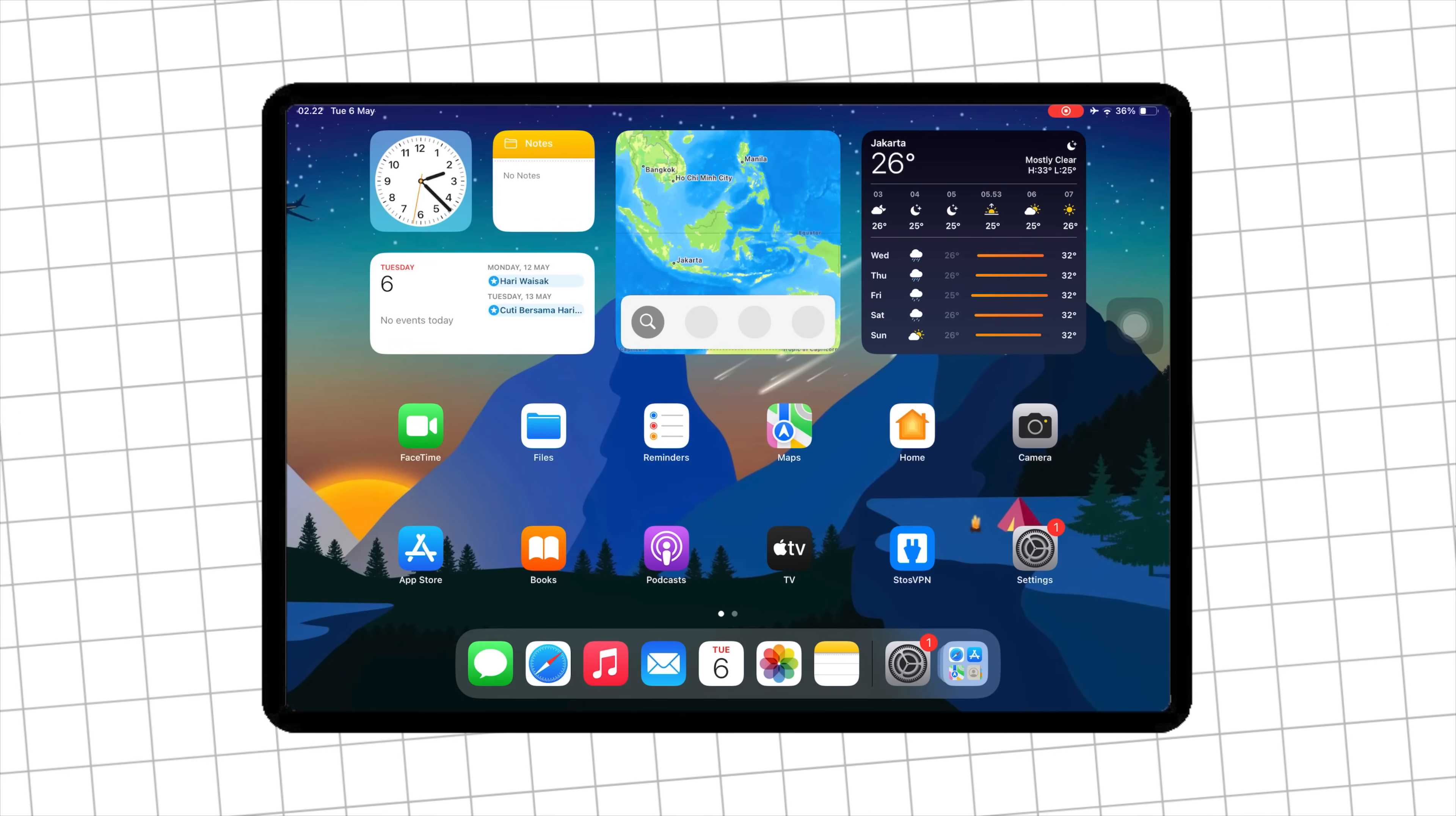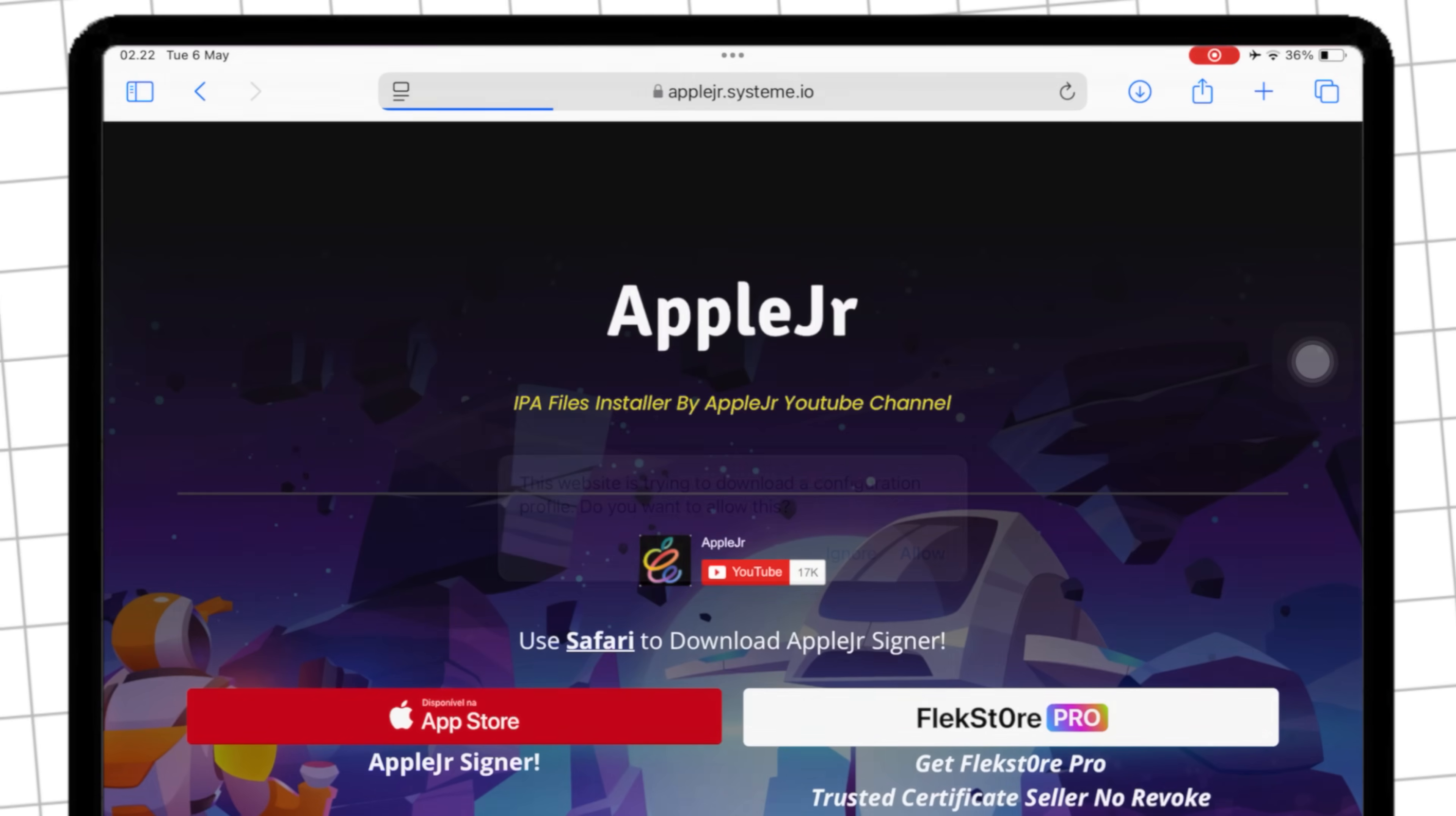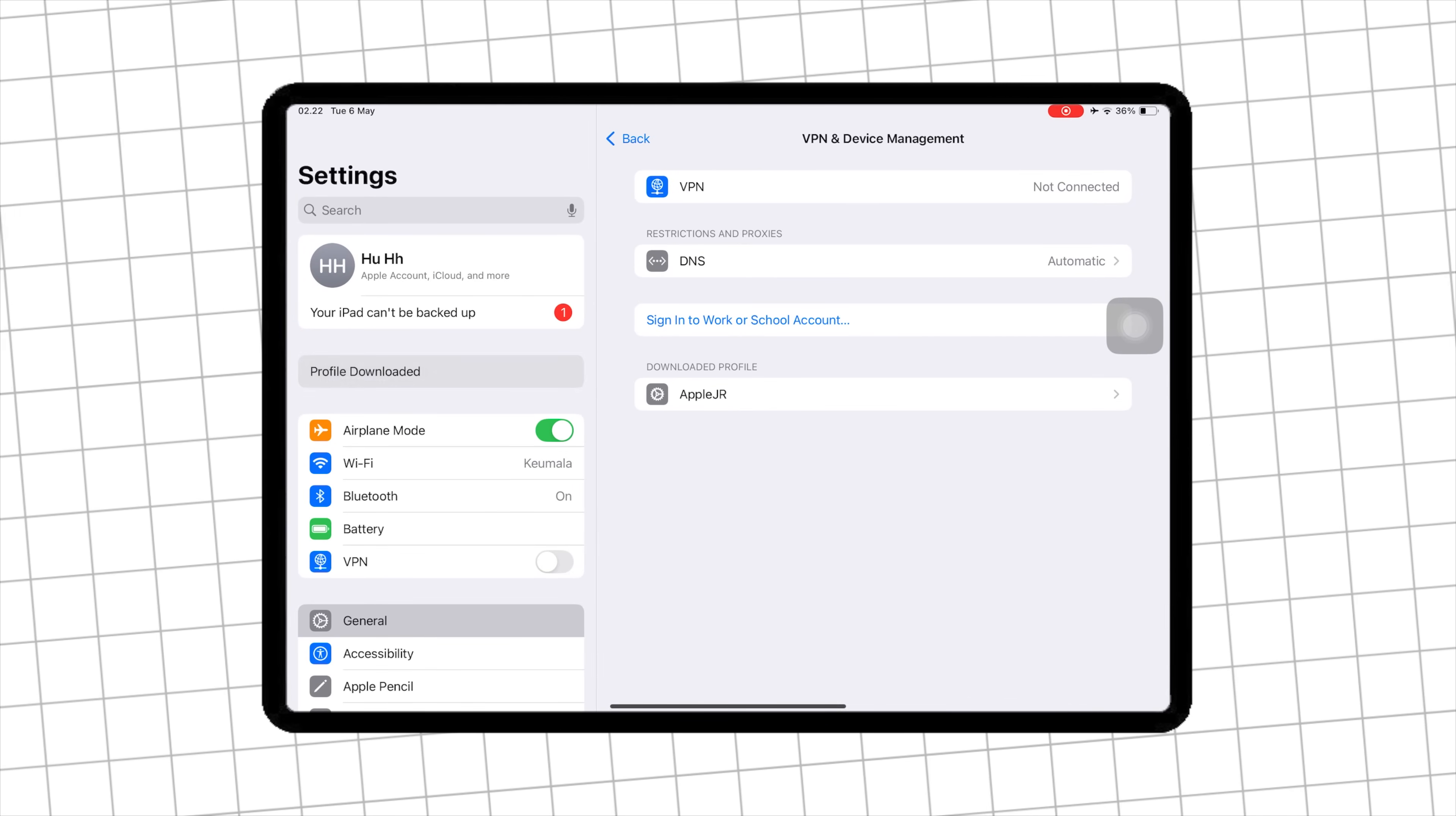To get started, open Safari, then go to applejare.system.io. Hit the download button AppleJarSigner. Click Allow, then install the profile on settings. Hit Profile Downloaded and Install.